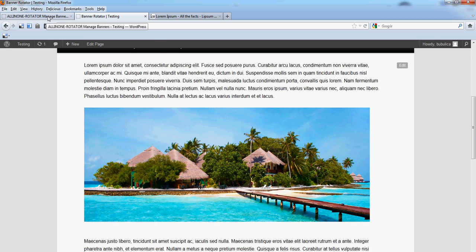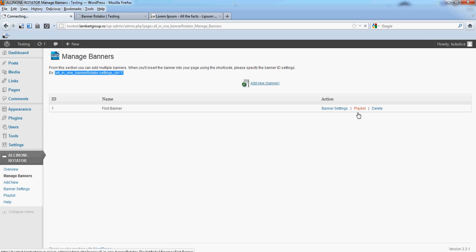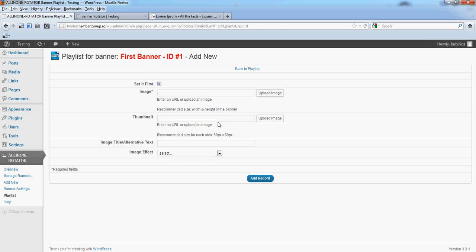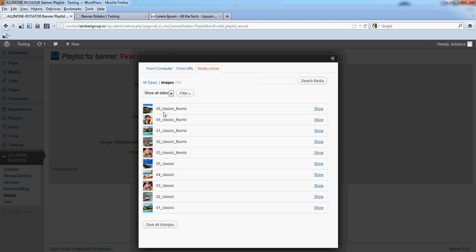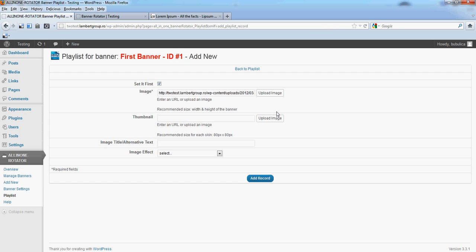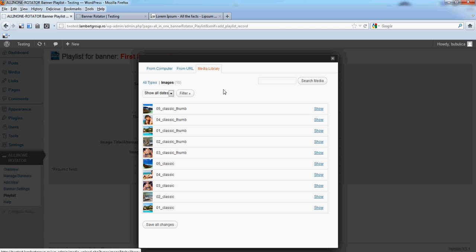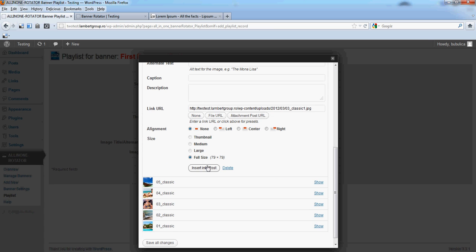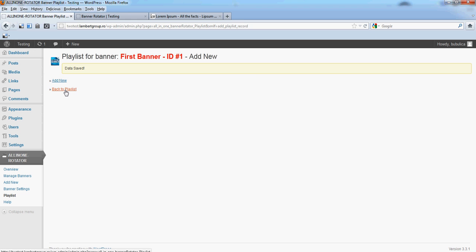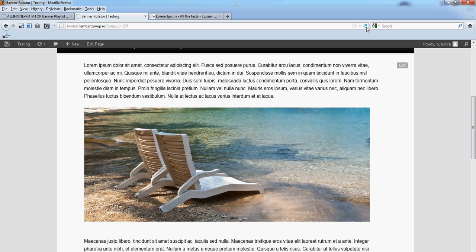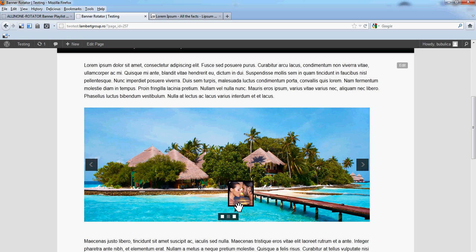Let's add a third image. If we refresh, you'll see the third image appearing.